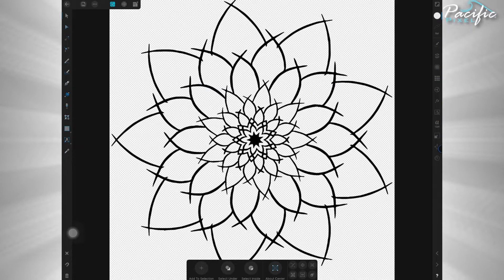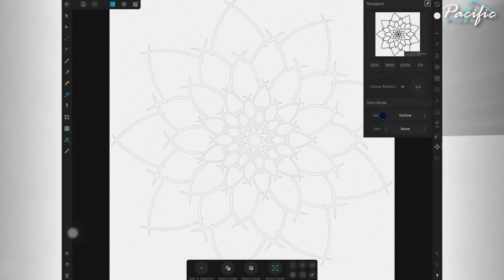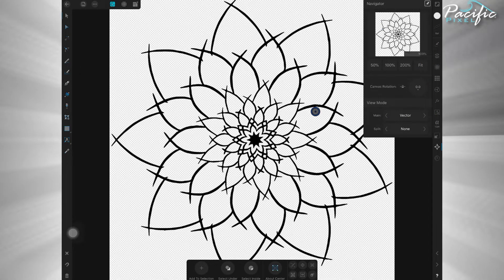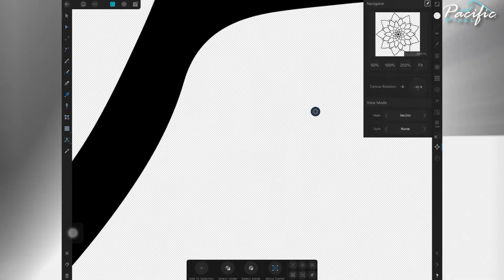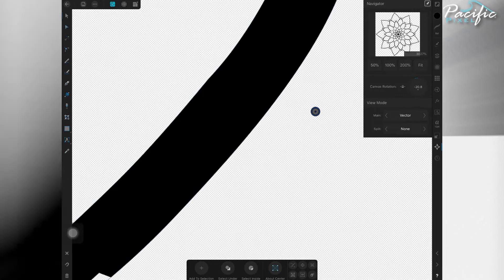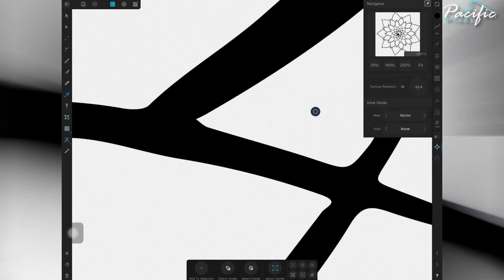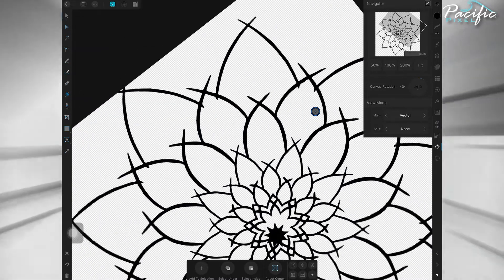I know some people use Vectornator and other programs, I use Designer. And as you can see, this is a totally vector piece of artwork here. It comes out great, it's super clean.